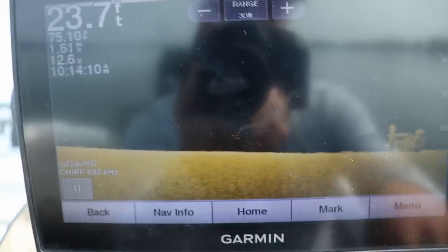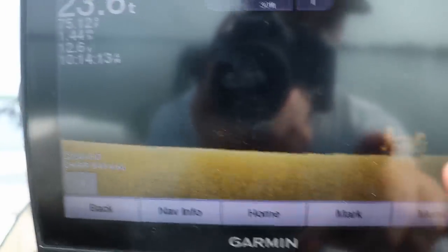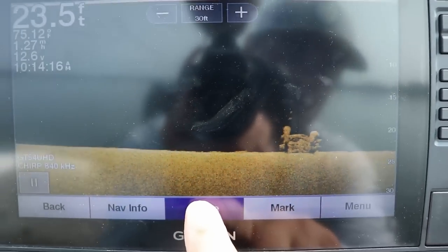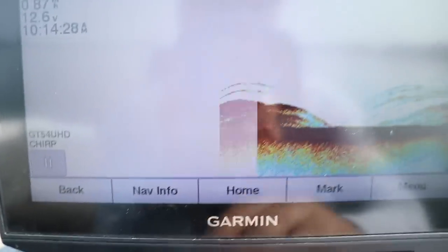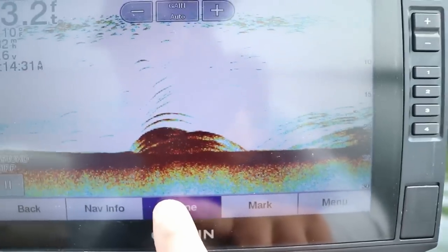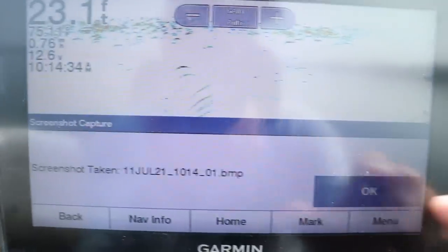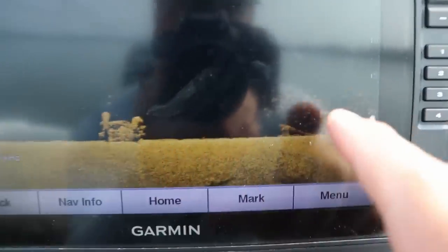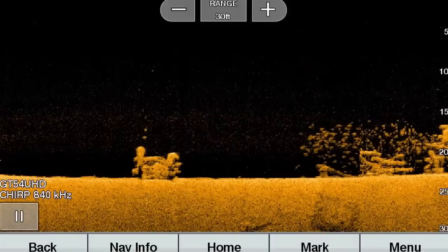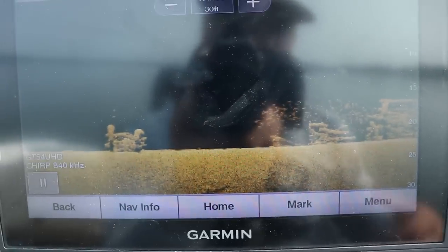The main reason you use down imaging versus 2D is because it allows for separation. You can actually see the individual logs in the brush pile. Here's what your 2D sonar would look like on the same setup — see how it's all kind of blurred in with red? You can tell something's there, but when we go to the down imaging screen, you can see the individual fish. Those are a ton of crappie stacked up on that brush pile. That is the main key why you use down imaging sonar versus 2D sonar.